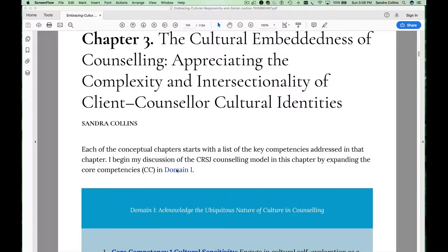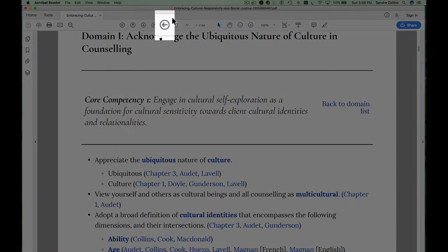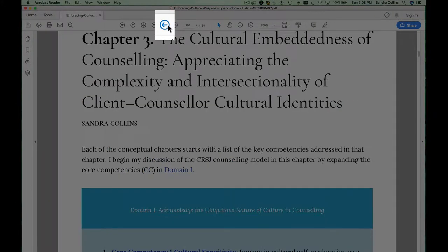You may want to click on that domain and revisit the content in chapter 2 that describes the key concepts and, in particular, the learning outcomes related to that particular domain. Use your back button to go back to the chapter that you're in.